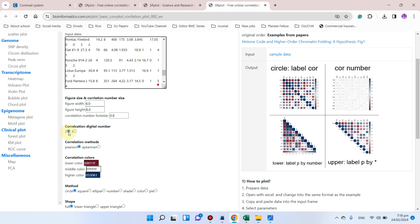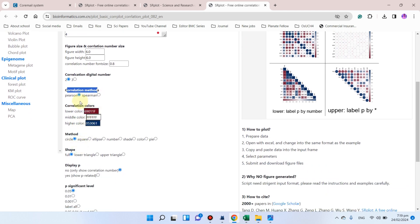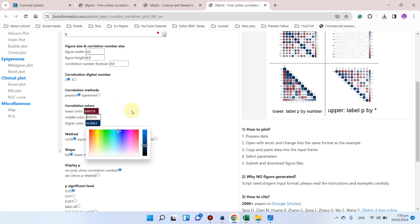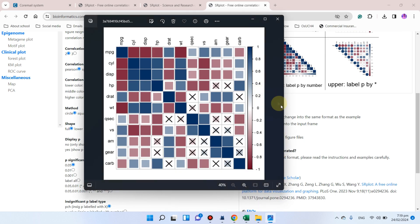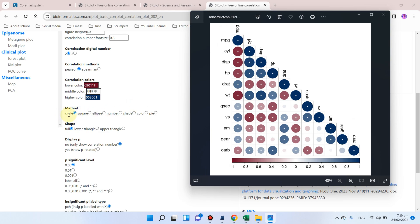From here you can choose the correlation method — Pearson or Spearman — depending on your need. You can also set the correlation color scale, where the lowest value color and highest value color can be changed if you want. There are also different visualization methods: circles, scales, ellipse, number, shades, color, or pie. You can also choose the shape — full matrix, lower triangle, or upper triangle.